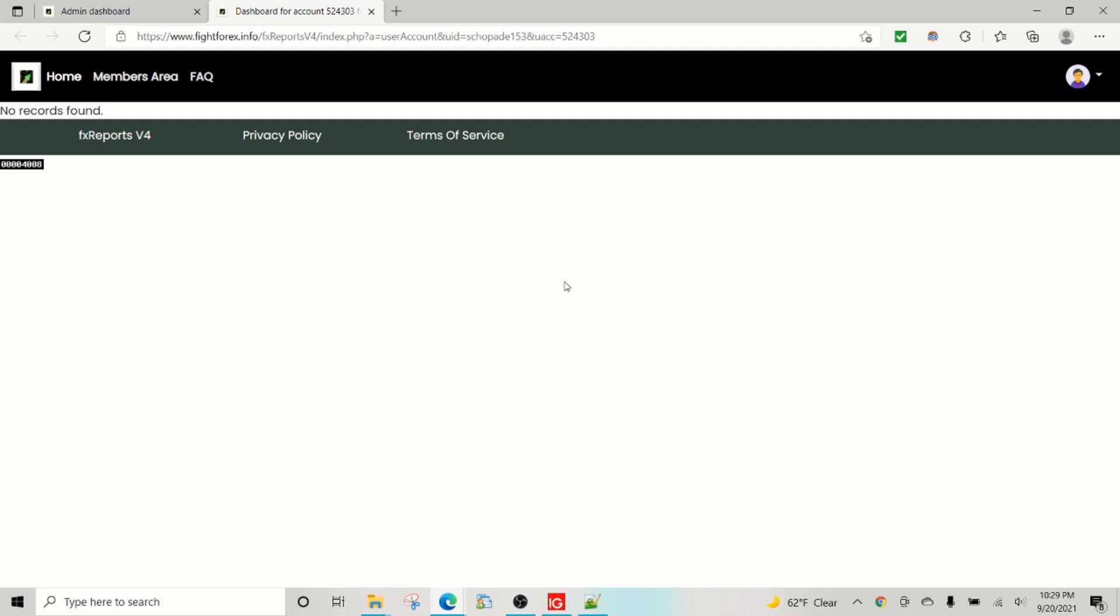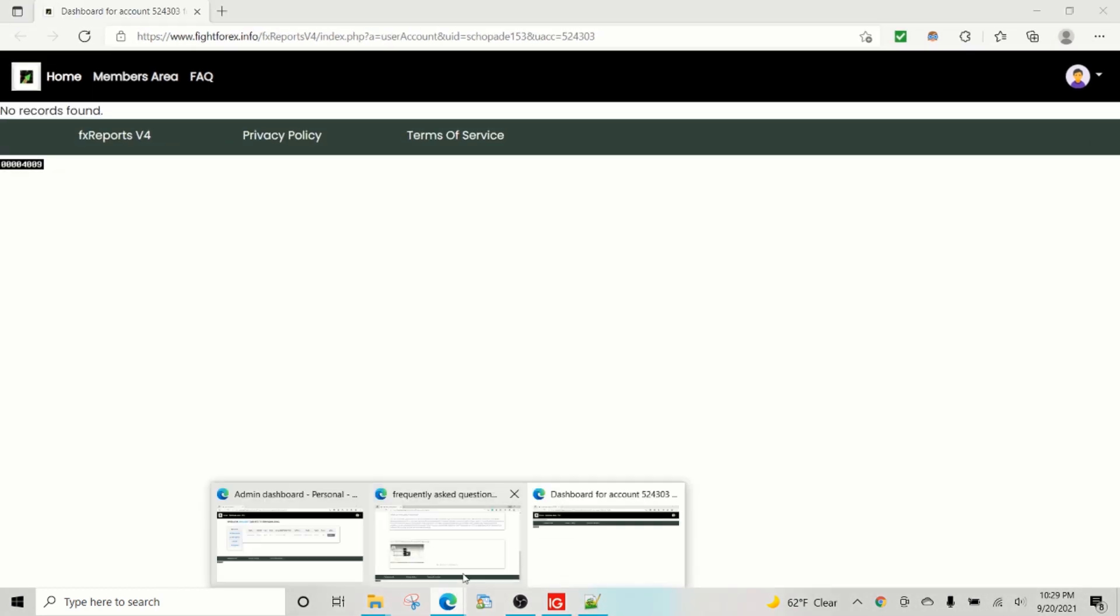But essentially that's the beauty of it: you don't need anything special. All you need to do is just create an account and the system will read the data. It still hasn't picked up the account, so we'll give it a few more seconds.